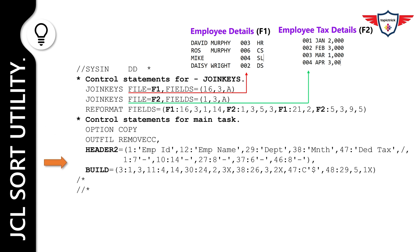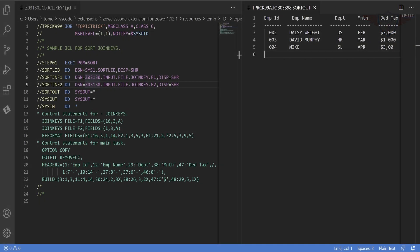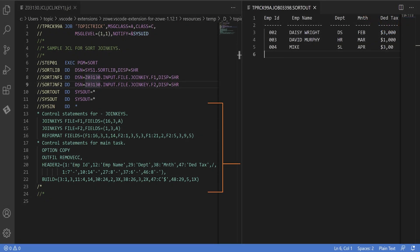The OUTFIL statement tells DFSort to reformat the joined records, display a header at the top of each page, and remove the carriage control characters. Please note that the BUILD operand of the OUTFIL statement must reference the positions of fields in the joined records. Finally, when you submit this JCL on mainframe, it will generate the report in the expected format. JCL sort utility writes the resulting records to SORTOUT.